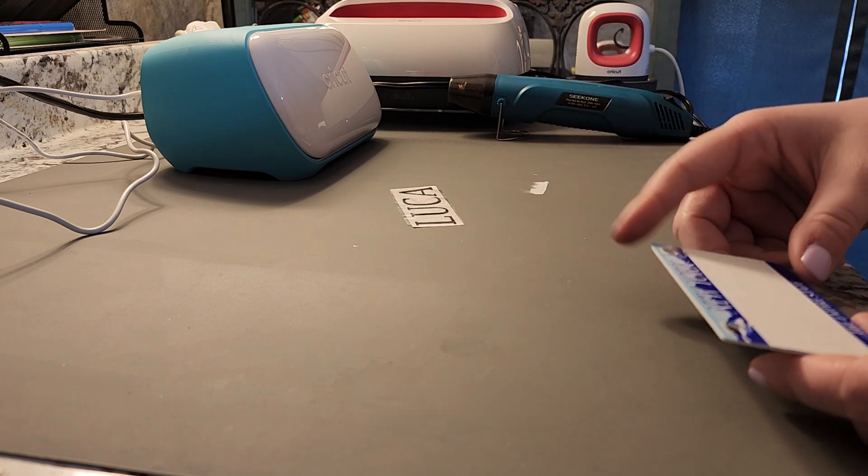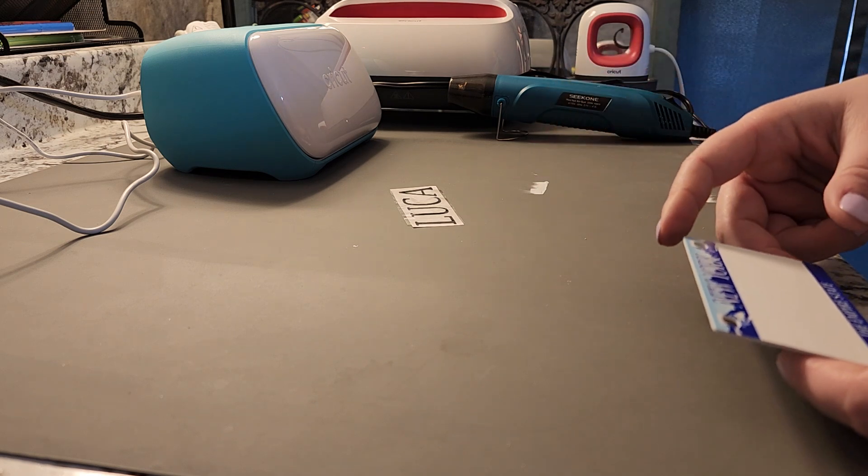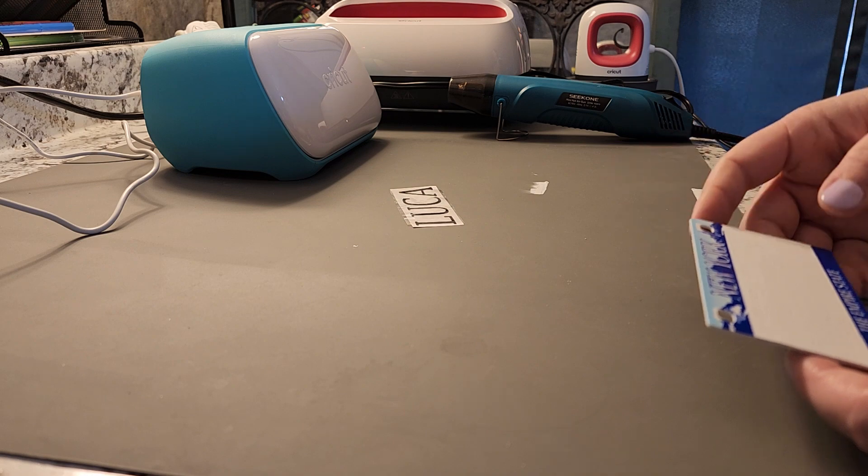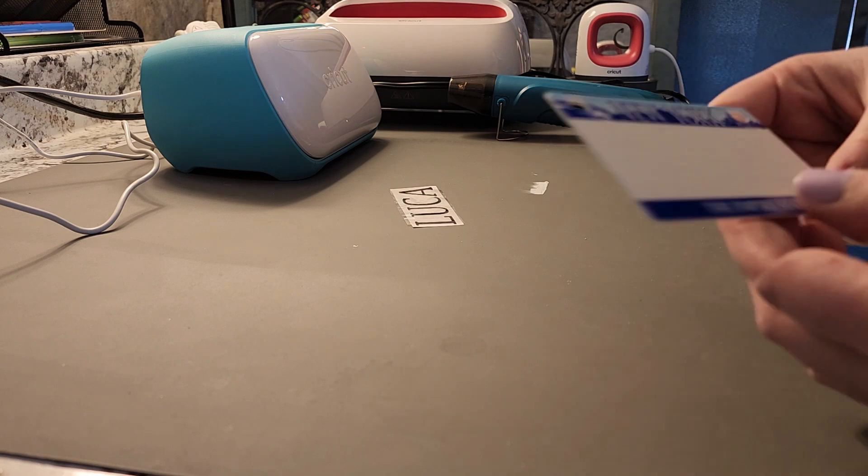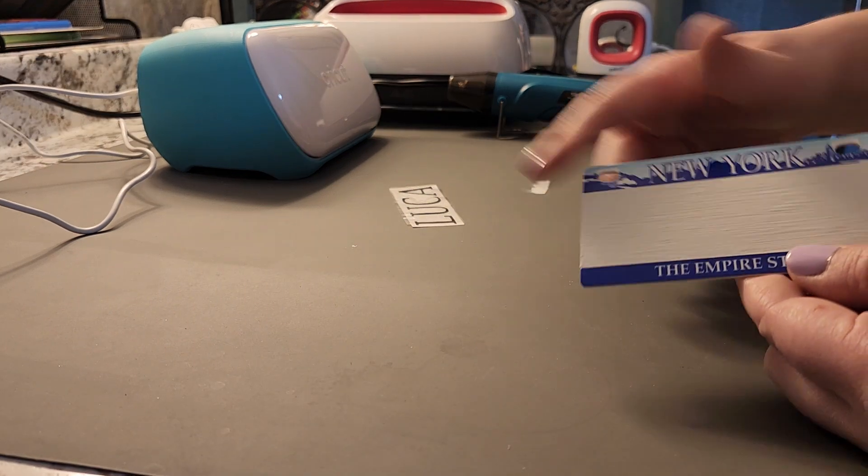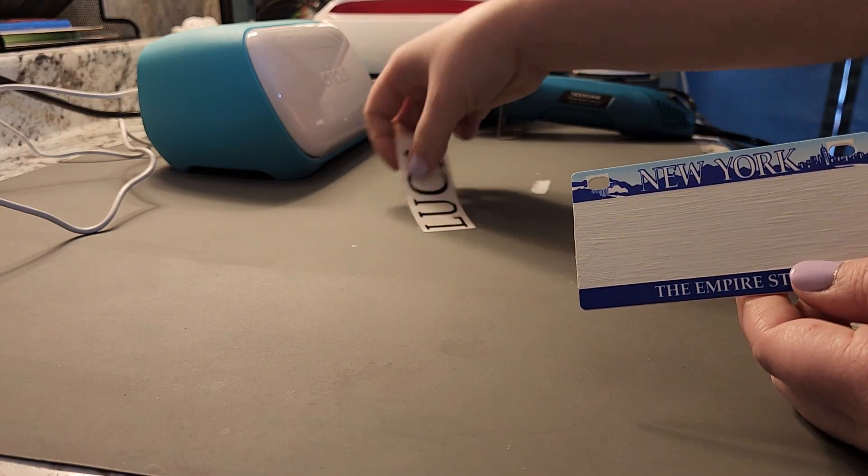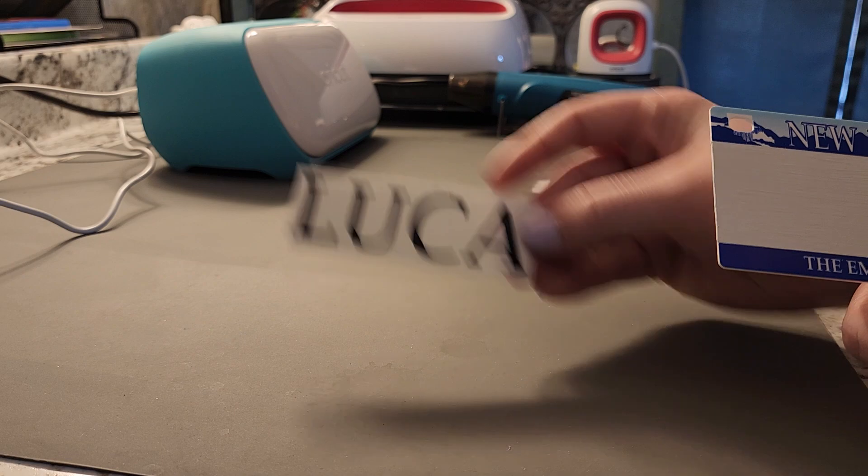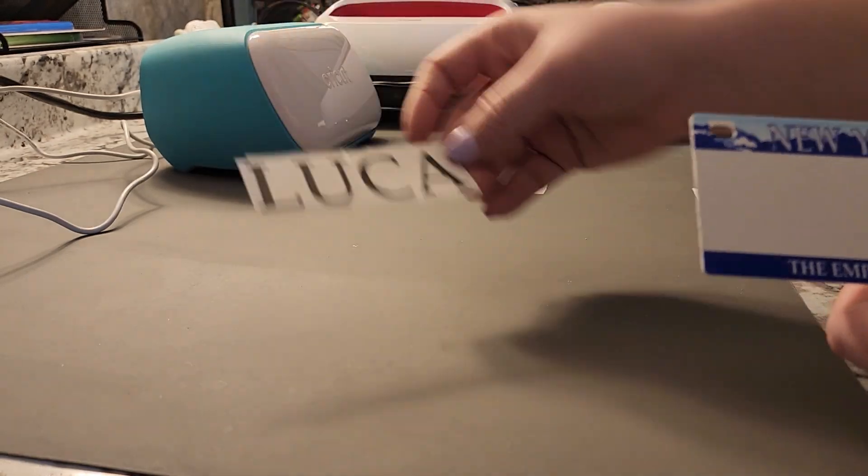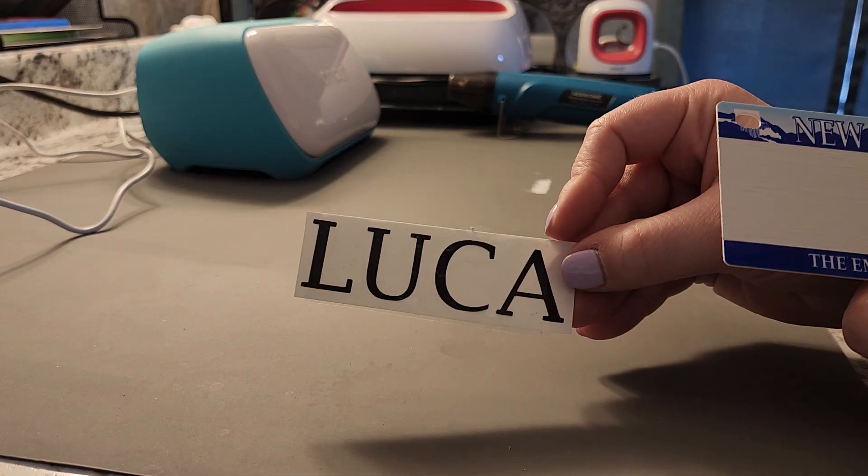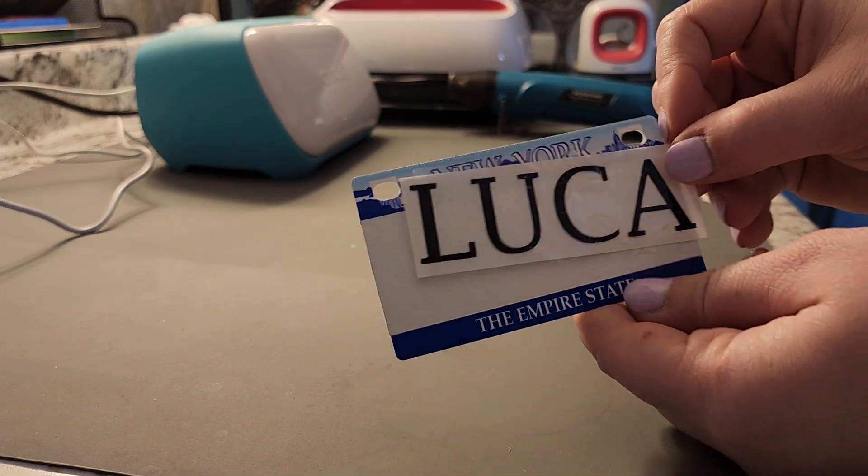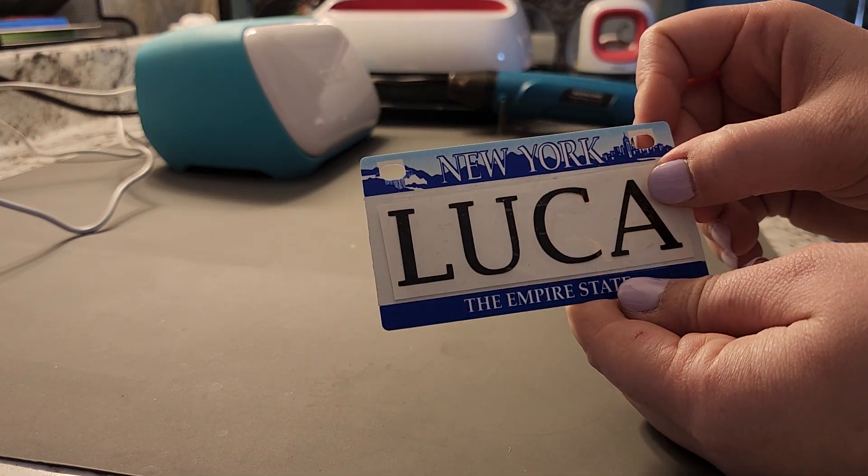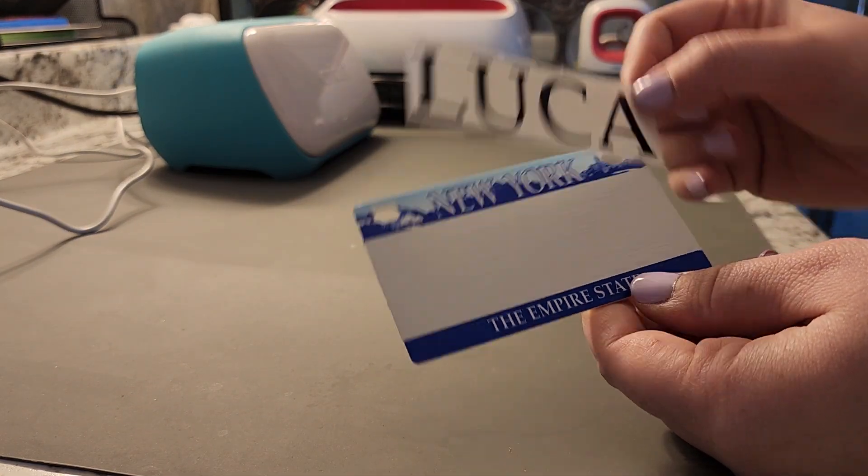If you prefer, you could do the vinyl instead. I just thought it would be easier to do paint. And then I cut his name out with my Joy here. And I'm just gonna put it in the middle.